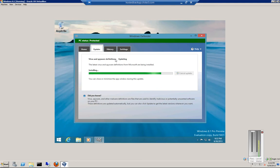Windows Update can be found under Control Panel. There's an icon for Windows Update — just set it up to check automatically.